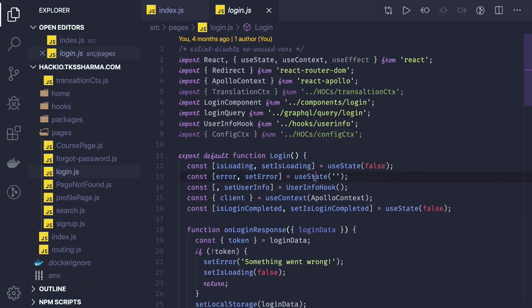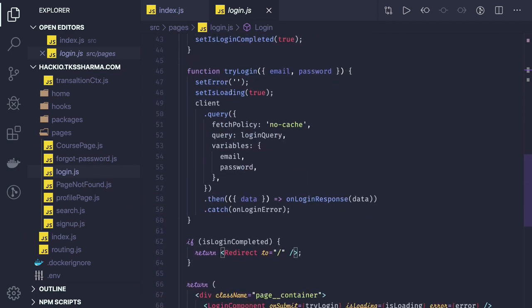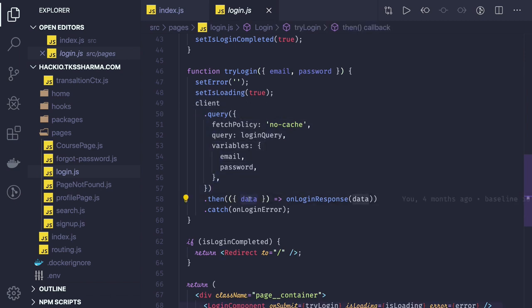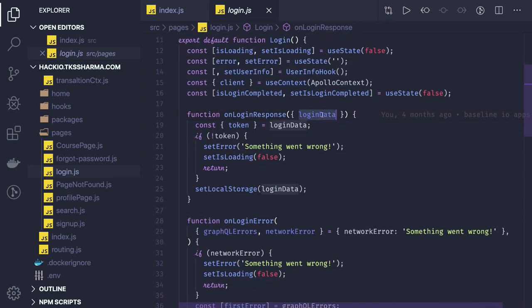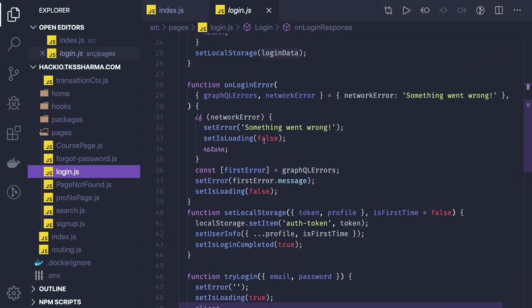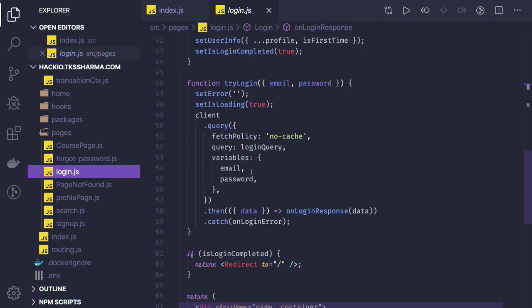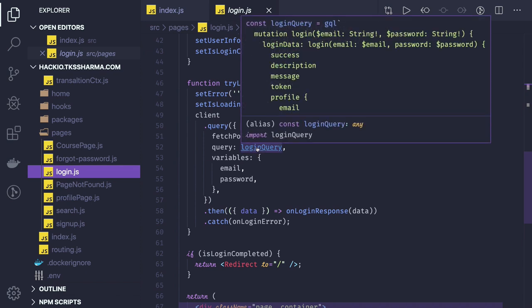We execute this as an HTTP call and expect a promise — client.query. When the promise resolves with the login response, the response we get depends on the query definition. Looking at the login query: whatever response we get will be in 'loginData', so user data and the token come from loginData. We destructure loginData, get the token, and if the token is present we set it in localStorage.